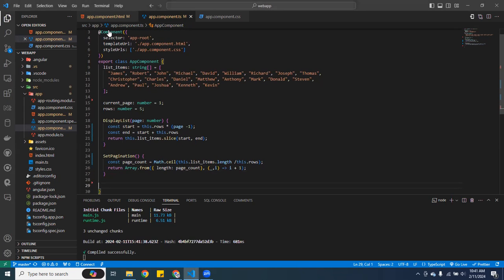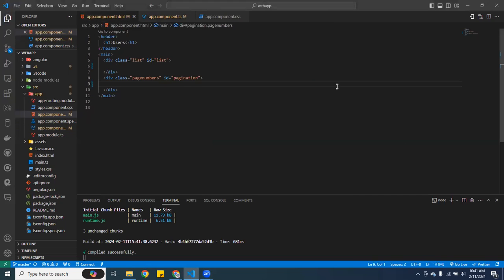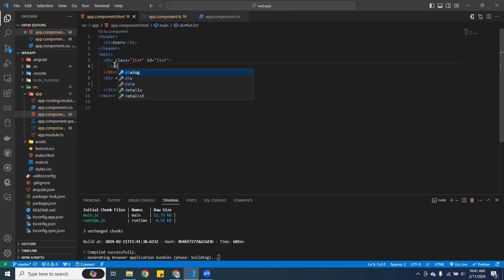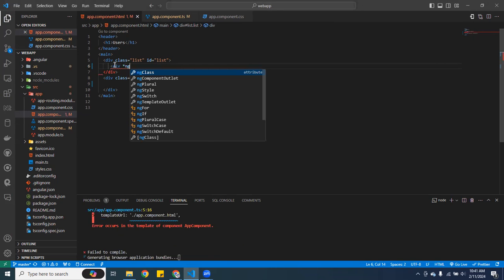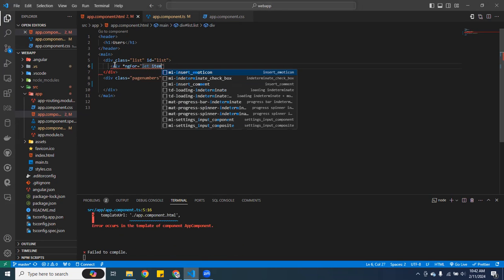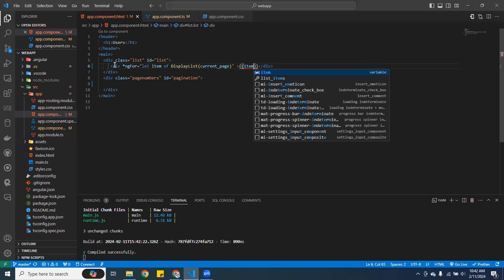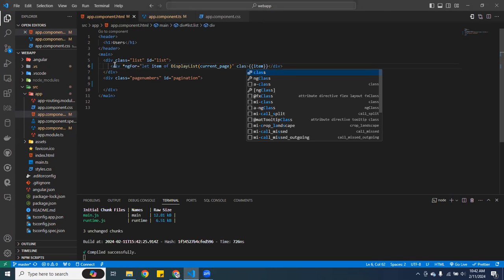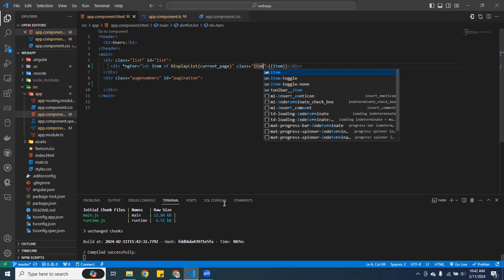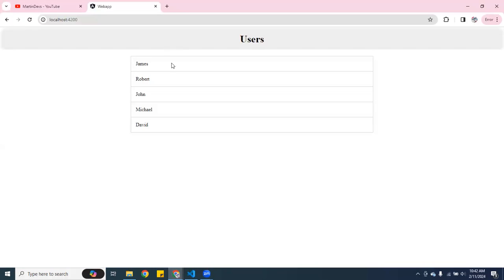Now let's go back to the HTML. I have a class list and an ID. Inside there I'll add a `div` with `*ngFor`, doing `let item of displayList(currentPage)`. I'll also pass `let i = index` and give the div a class of `item`. Going back to the screen, I can already see the items rendering — cool, that's working.